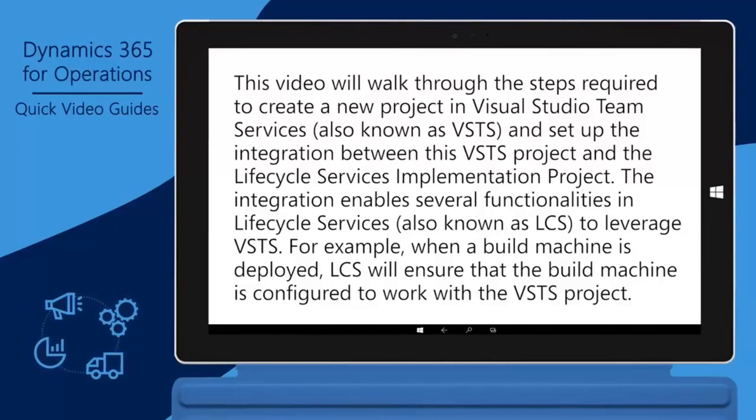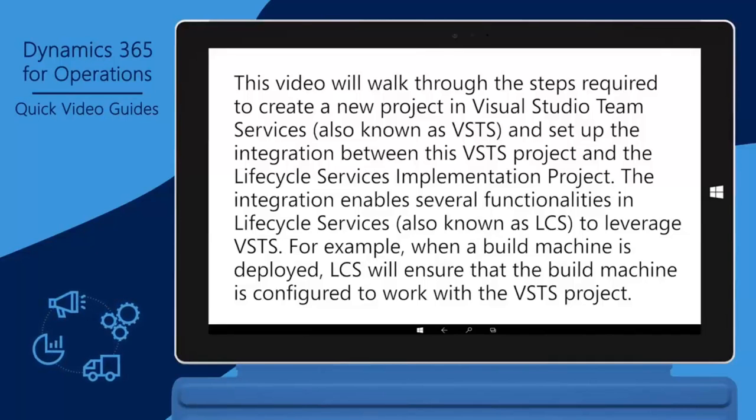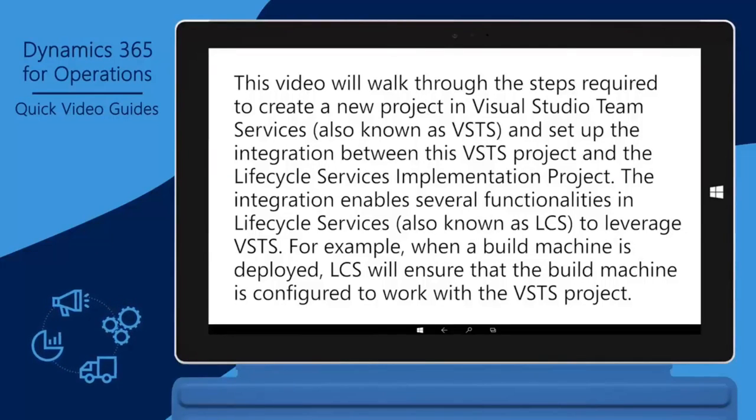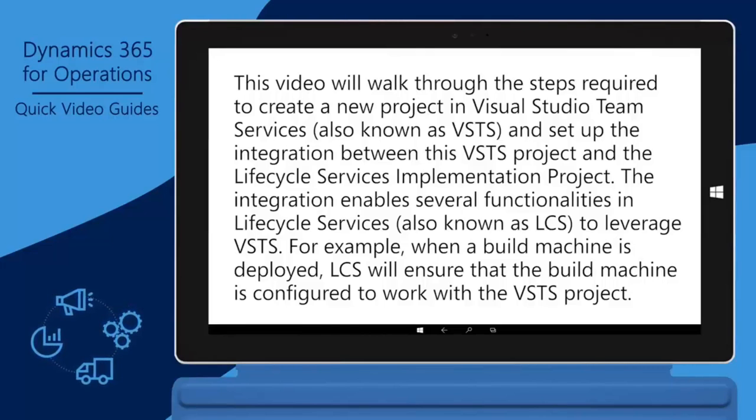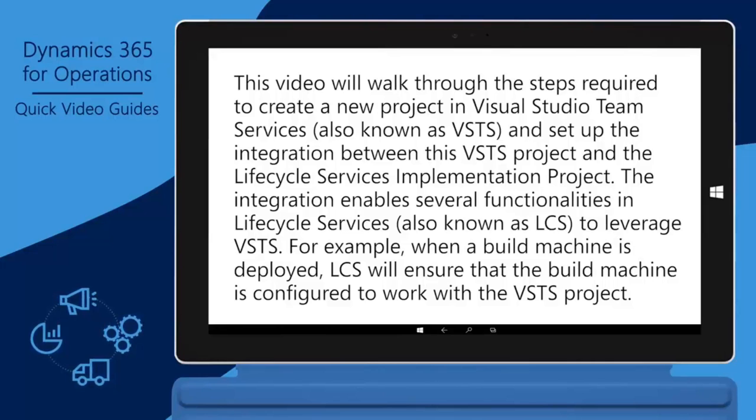The integration enables several functionalities in Lifecycle Services, also known as LCS, to leverage VSTS. For example, when a build machine is deployed, LCS will ensure that the build machine is configured to work with the VSTS project.